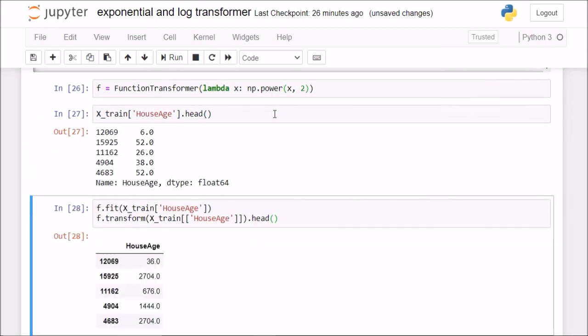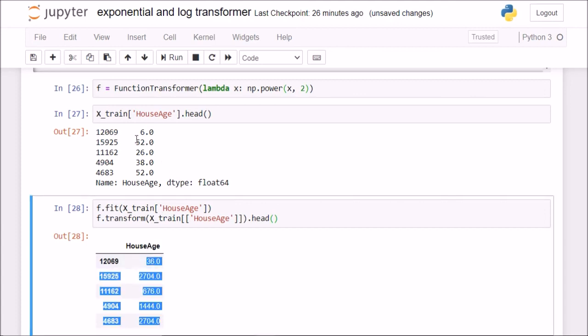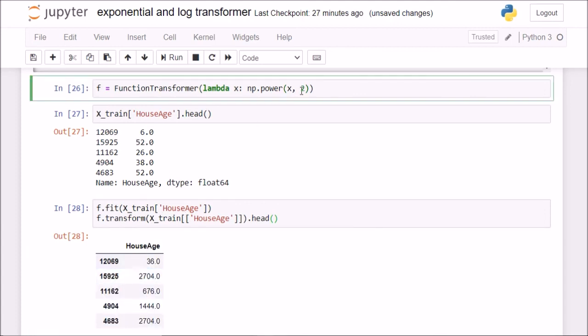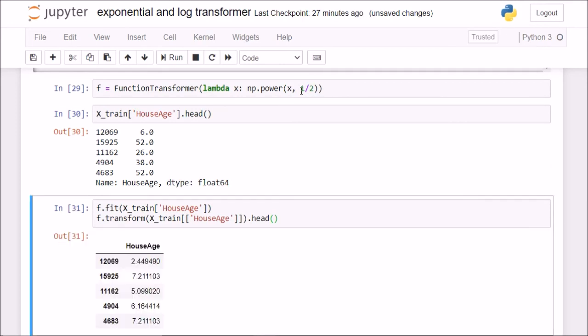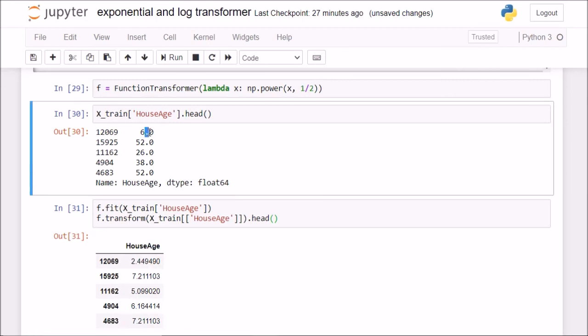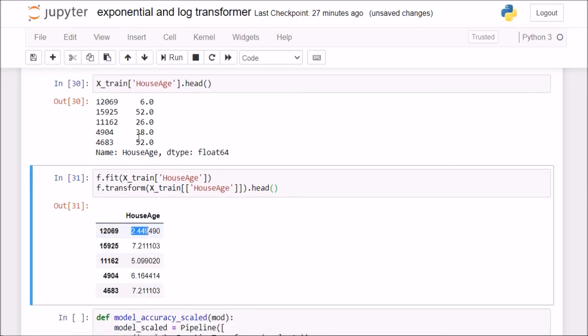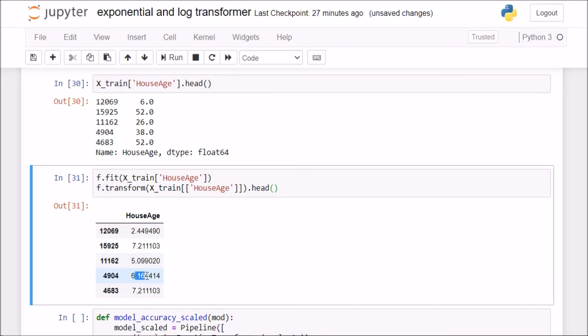We are basically squaring those values. Now if I do 1 by 2, and if I check, then square root of 6, I get 2.44 and square root of 38 is 6.16. So you see, this is what is happening behind the scenes.